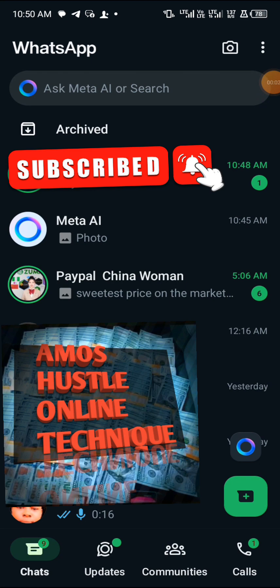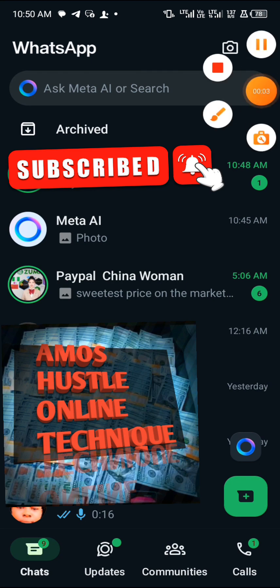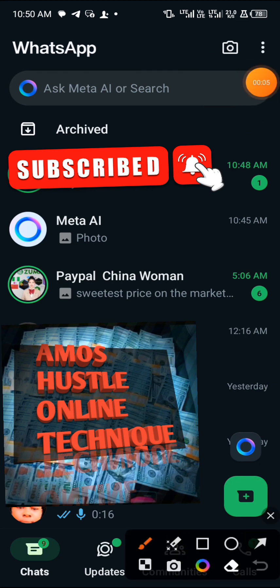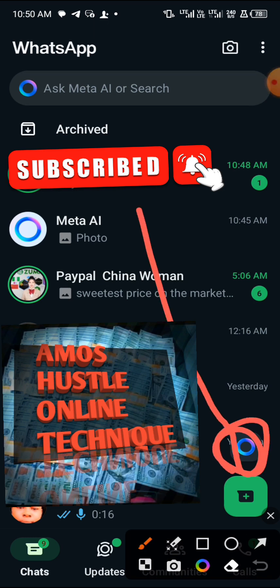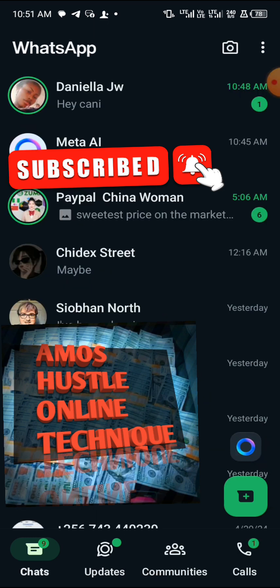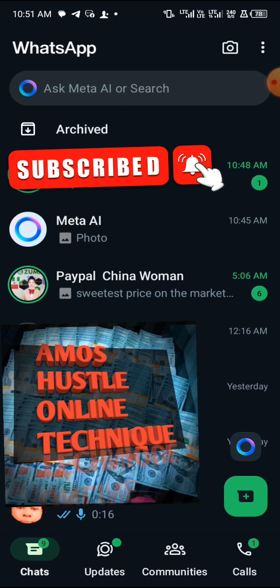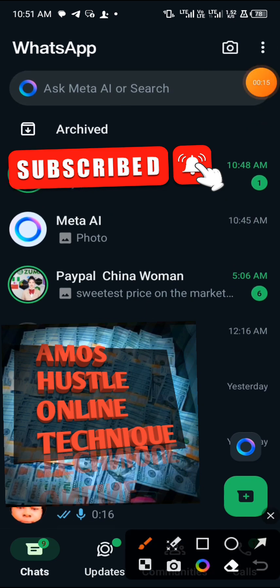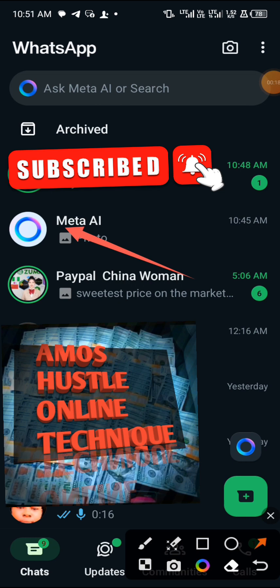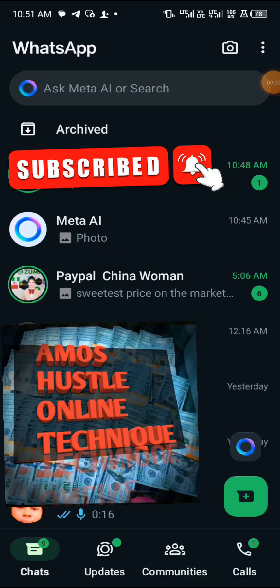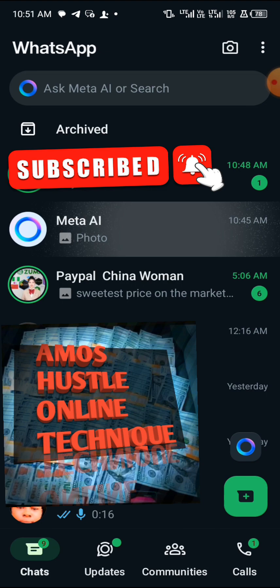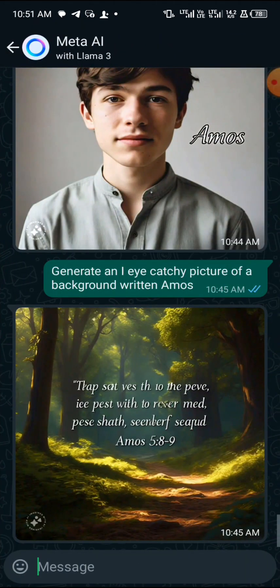Once you're on WhatsApp, this is how it looks once you have already updated it. You have to tap on this icon here — it will bring out Meta AI. That is what we are going to be using. Tap on it and it will lead you to the Meta AI chat.